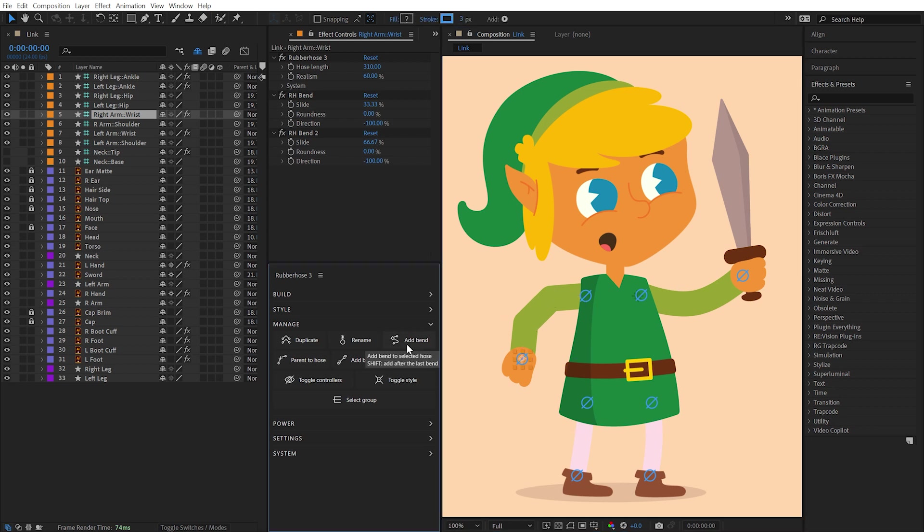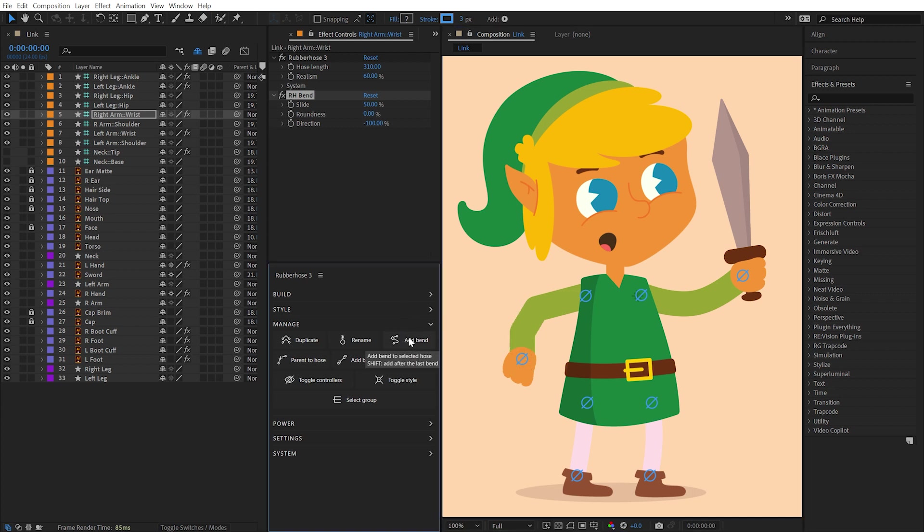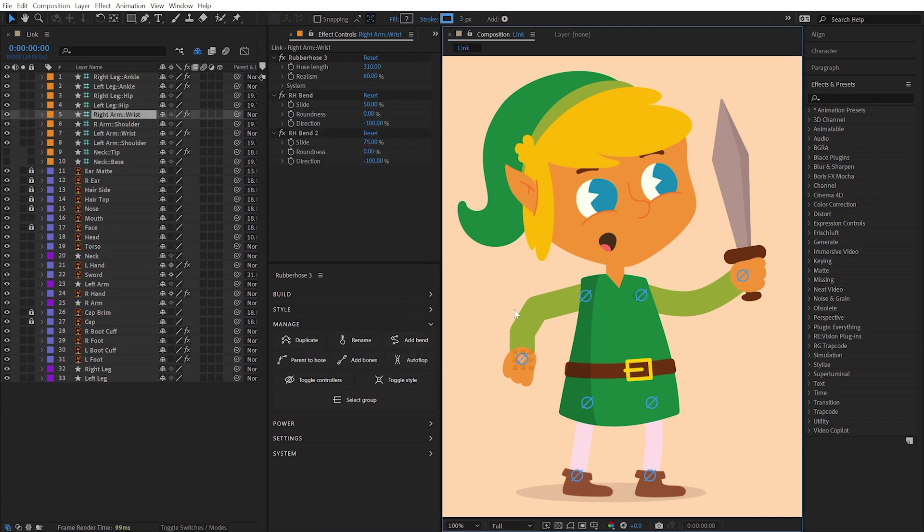You can do this as many times as you'd like. If you hold the Shift key while clicking Add Bend, the new bend will be evenly distributed between the last bend points.